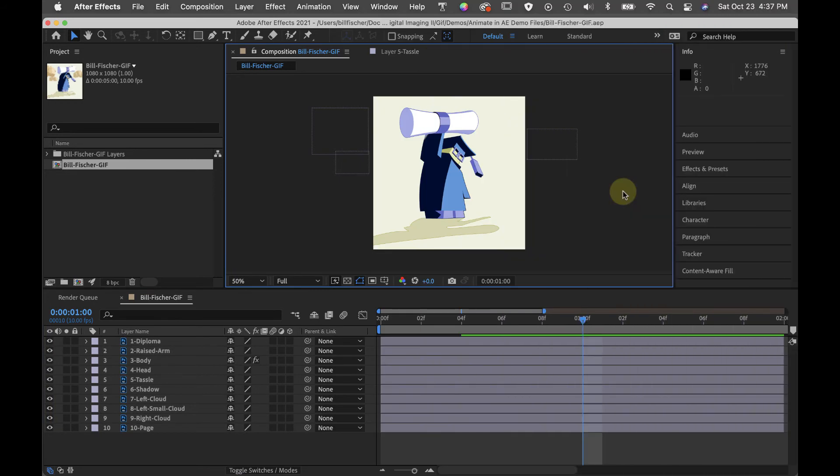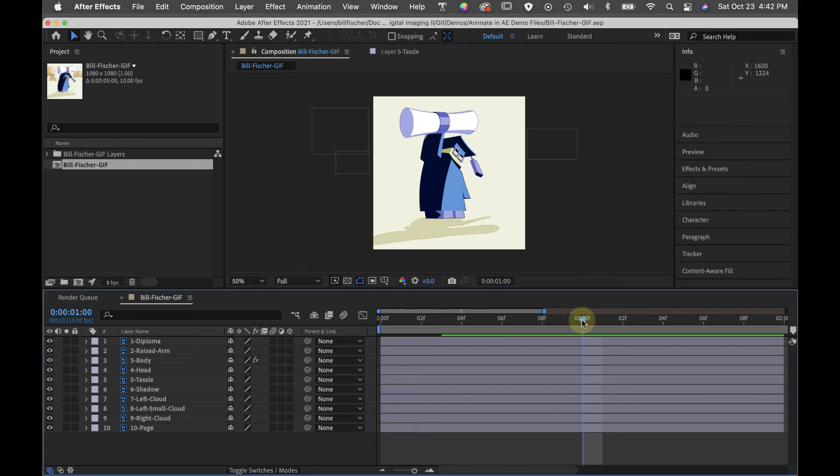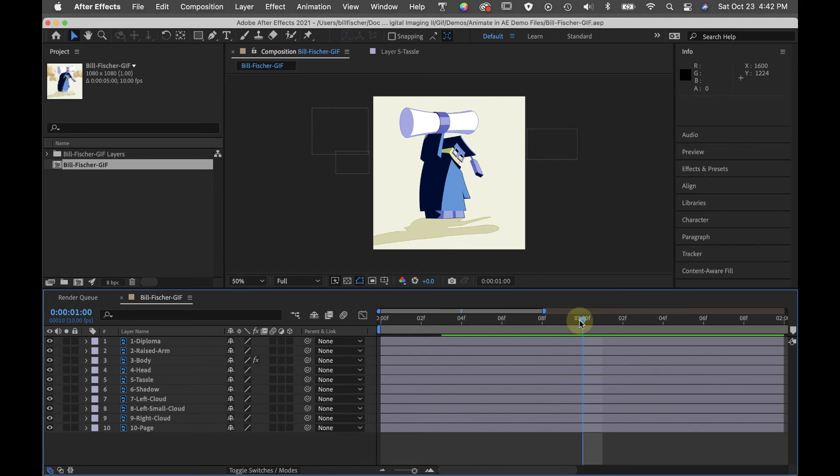I've used those same techniques of rotating and moving objects to complete this pose. Let's scrub the timeline and see how it looks. This is called pose to pose animation. We set keyframe poses and then we let the software create the in-betweens.